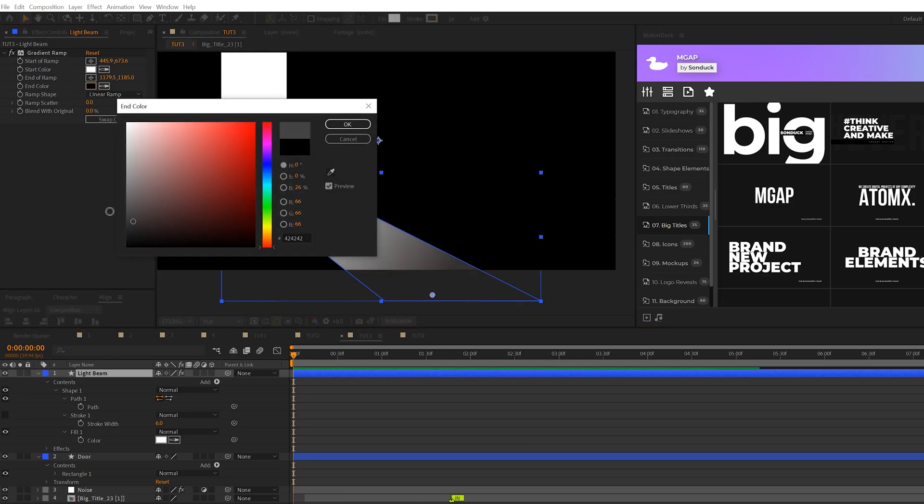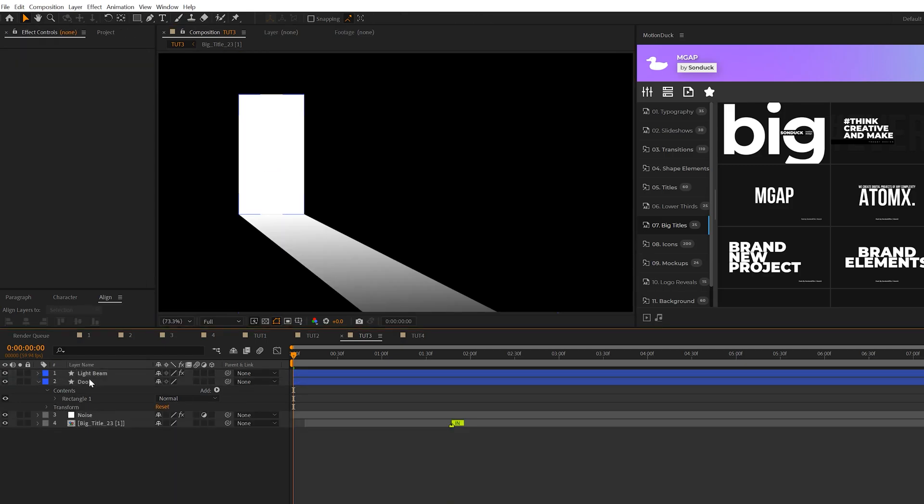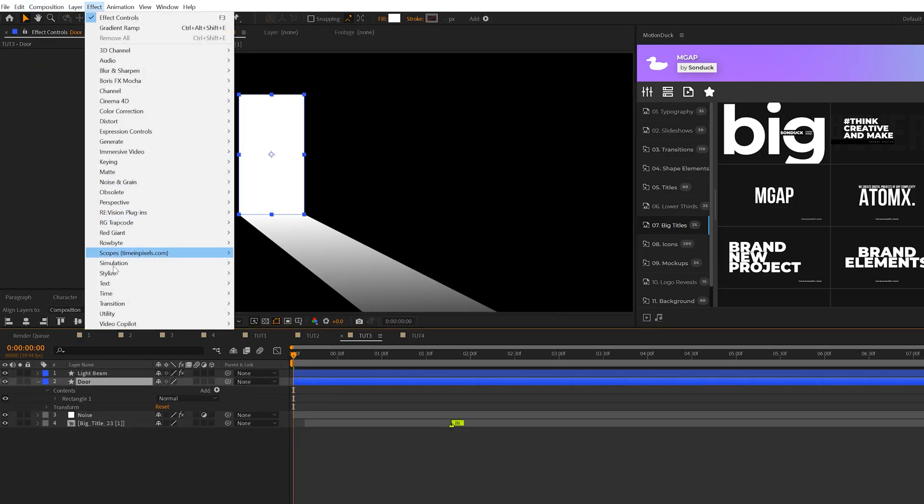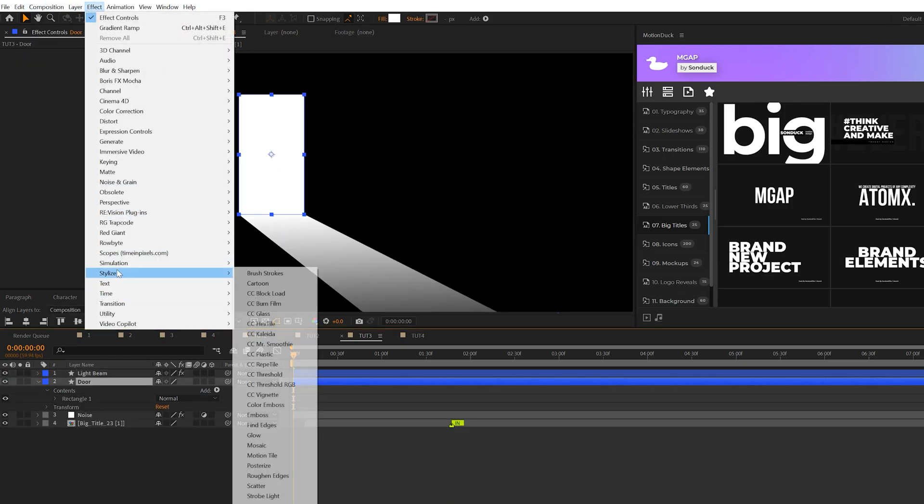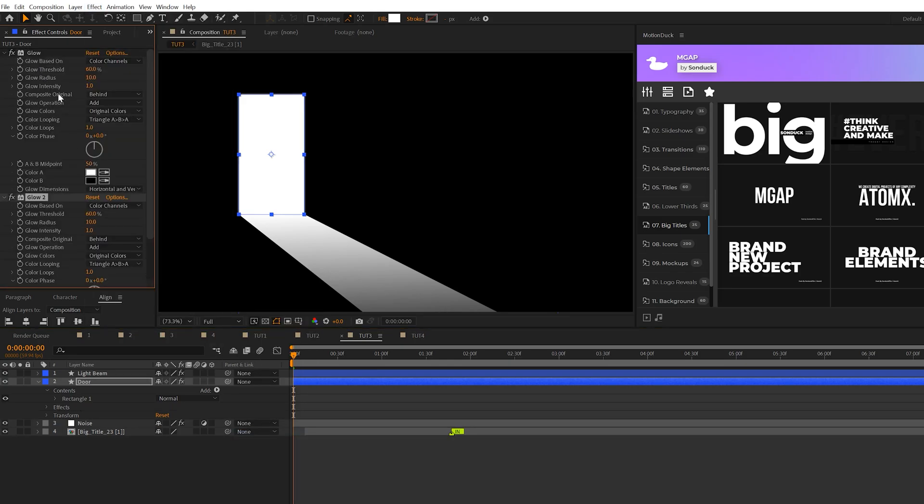You might need to move that anchor point to fit the correct angle and that's fine. So let's grab our door layer go to effect stylize and we'll grab the glow effect then we'll just simply duplicate it.